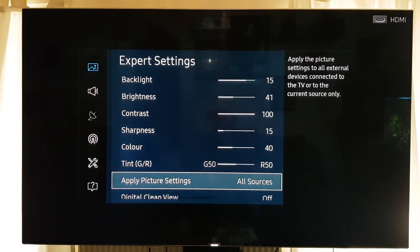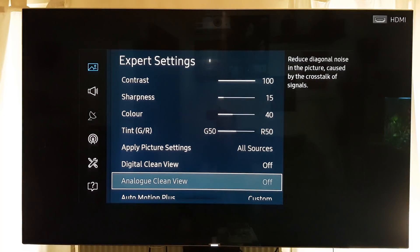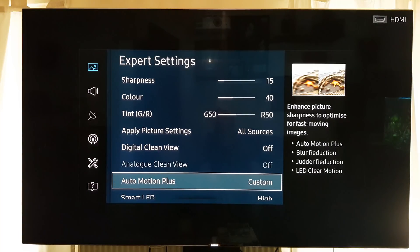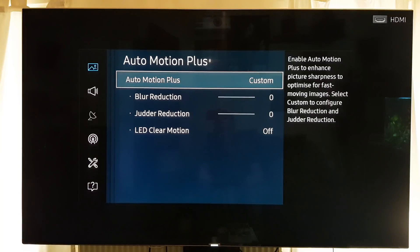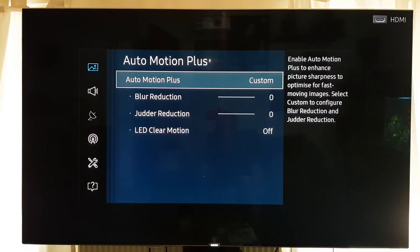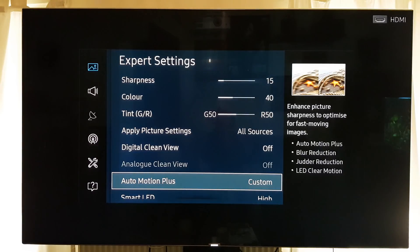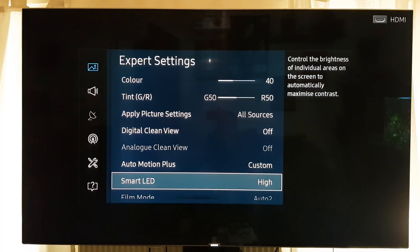I've also reduced the color — I noticed images were very saturated, especially on greens; they were very strong, probably too vivid for me. Digital clean view is off. For Auto Motion Plus, I have it on but with everything turned off — I know that sounds ridiculous, but just having Auto Motion Plus on with everything zeroed out adds just enough to stop a little bit of flicker that's still there.